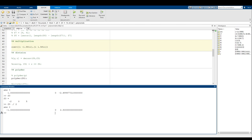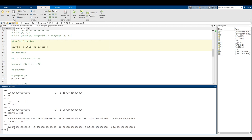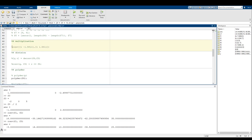We can multiply any polynomials we want. For example, conv(f1, f3) gives negative 8x to the 4th plus 14.6x cubed plus 10x squared minus 36.5x plus 25. For polynomial division, we use the deconv function. Because polynomial division isn't always exact, deconv gives us both a quotient and a remainder.